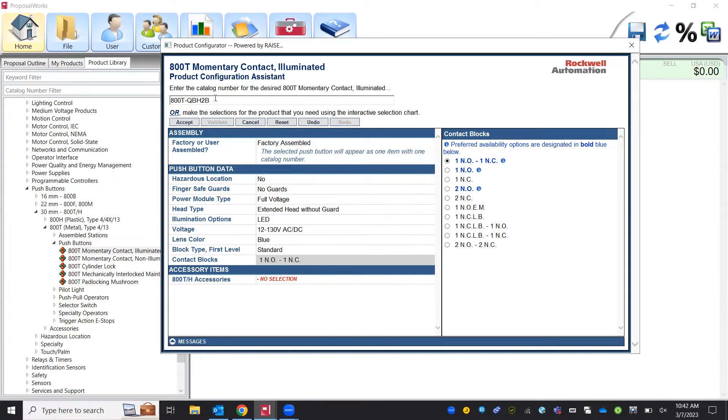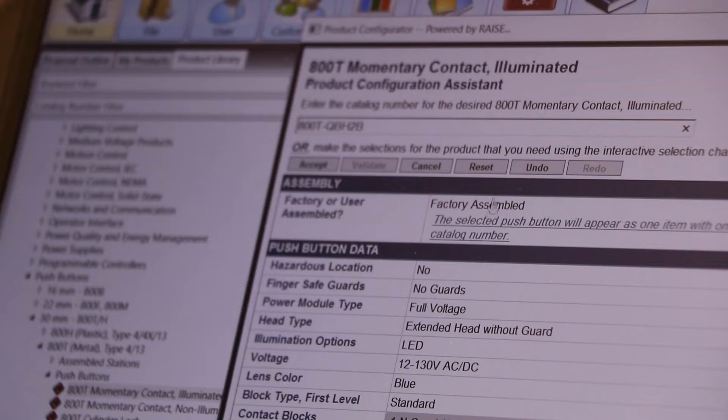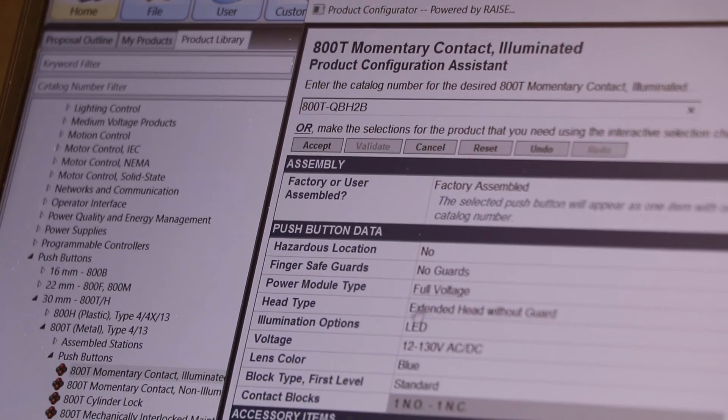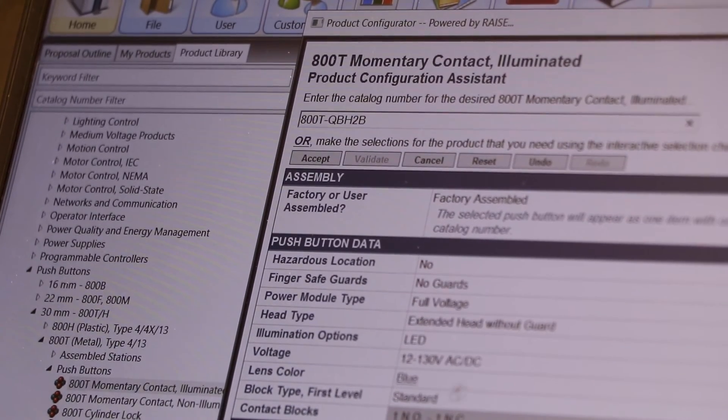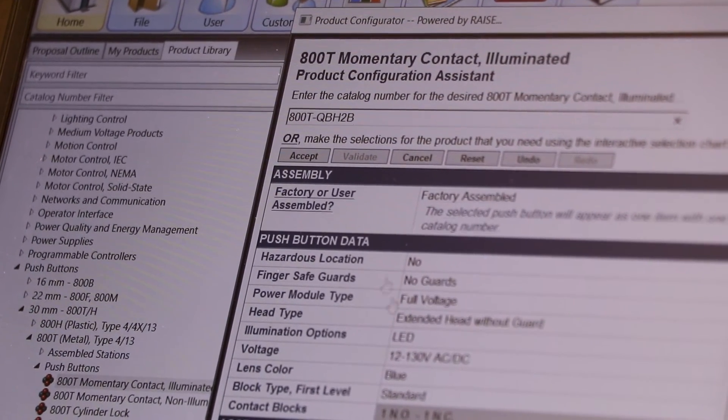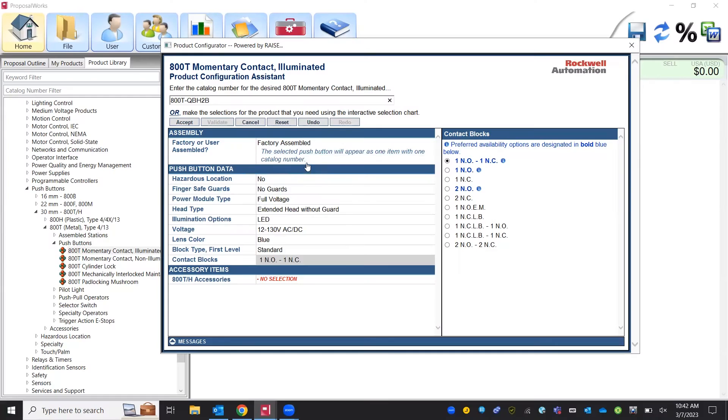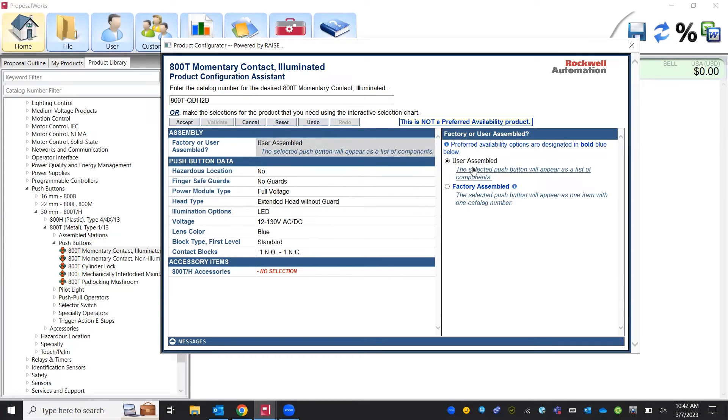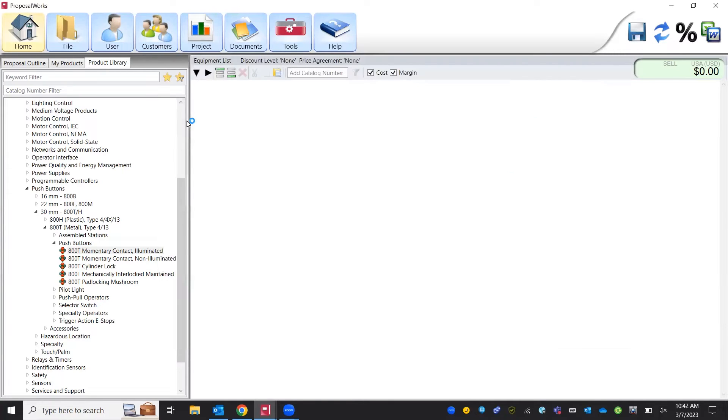That full part number is what you can order as factory assembled. Factory assembled means it's going to come with the button, with the contacts, with the LED light all in one assembled unit. That might have a long lead time though. A lot of times what's going to be faster is to choose the user assembled option and once you choose user assembled and hit accept you'll see the breakdown of that overall part number.